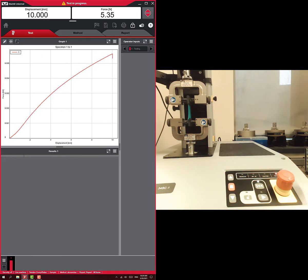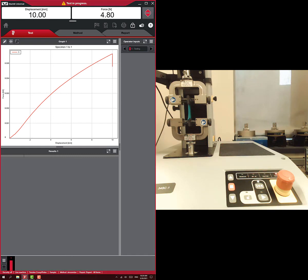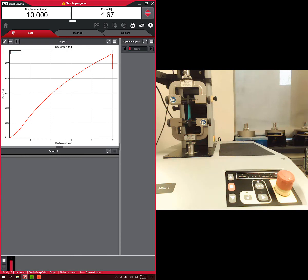Which it did, and now it's holding at 10. And so you can see this glove material is not perfectly elastic. There is some definite stress relaxation going on as the force is decreasing, despite the fact that we're holding at 10 millimeters.